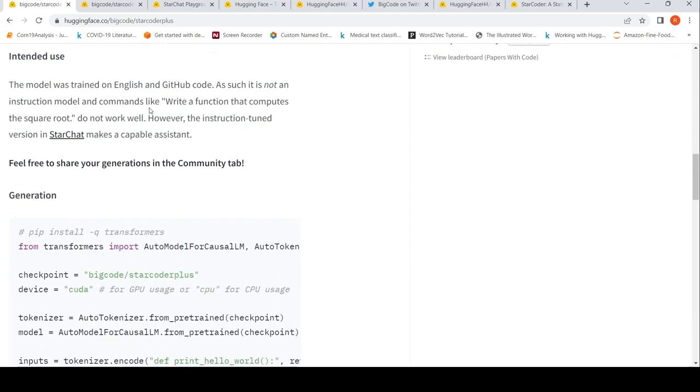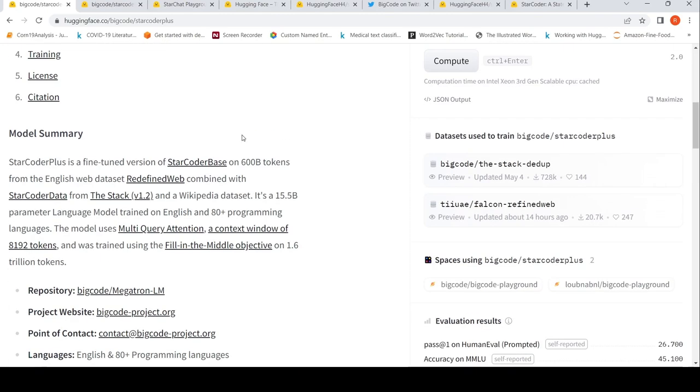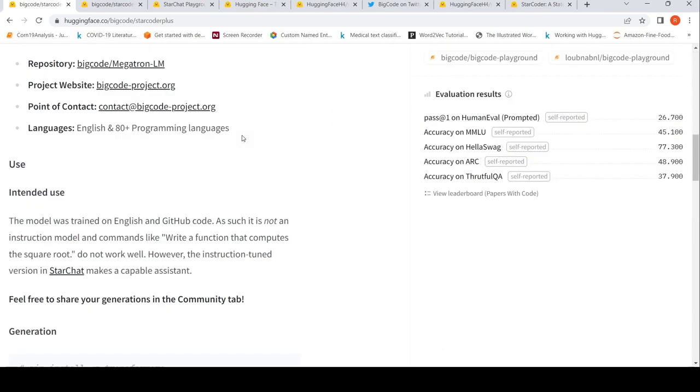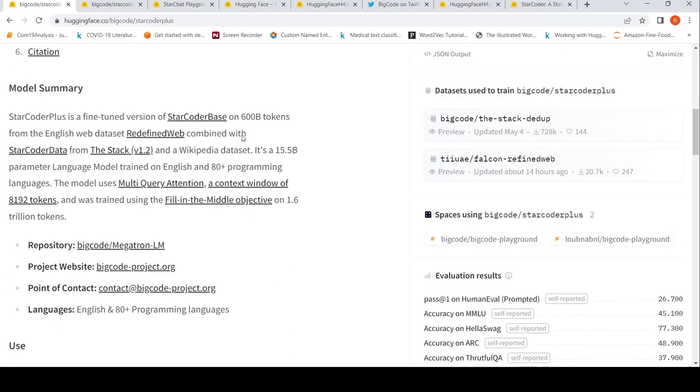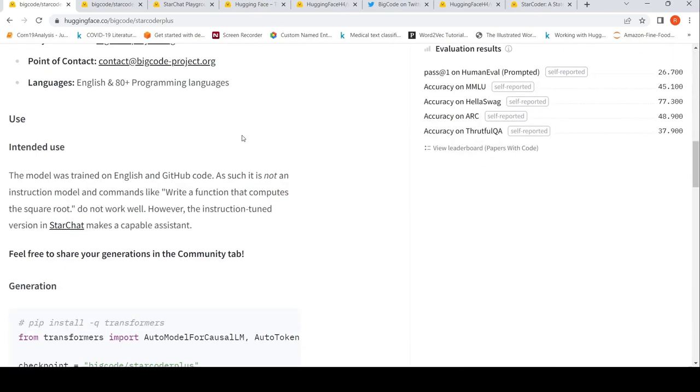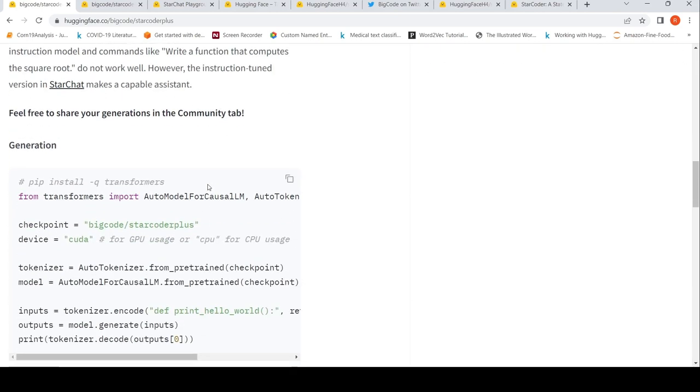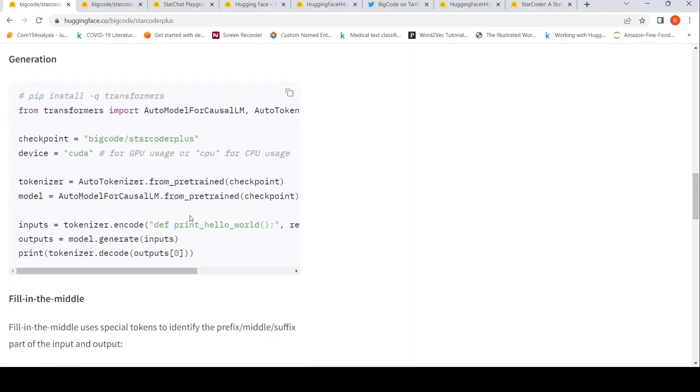The intended use is that it is not an instruction model. StarCoder Plus is not an instruction model. Commands like this do not work well. What you have to do is try using next word generation. That's how you will use it in the code.